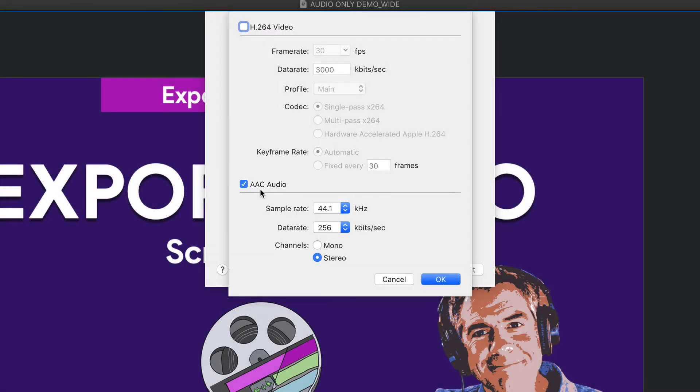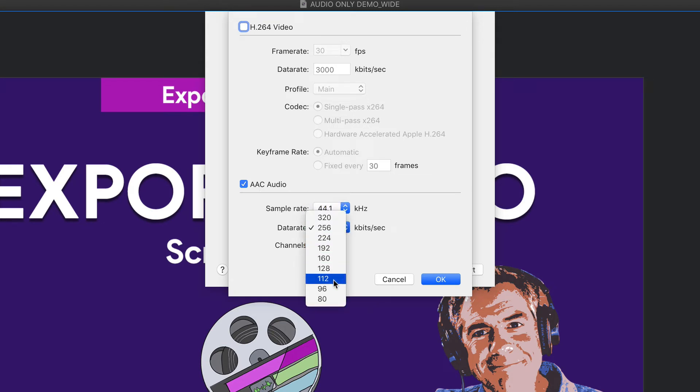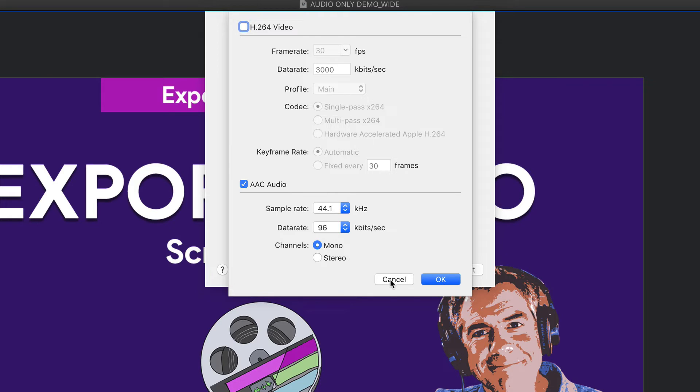This is going to export the same AAC file, but now you have some options here. You can change the sample rate. You can change the data rate. Maybe you want to move down to 96, export it as a mono. This is going to be a little bit more podcast friendly.